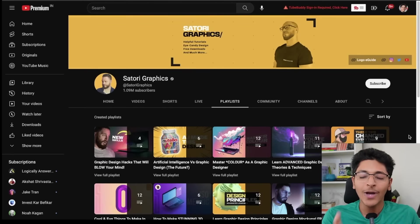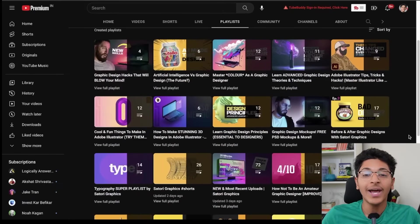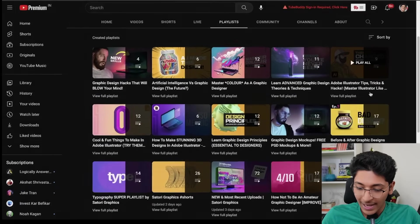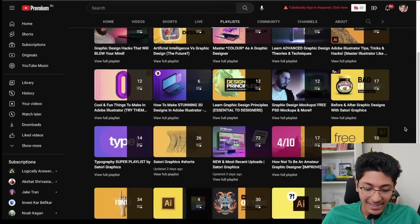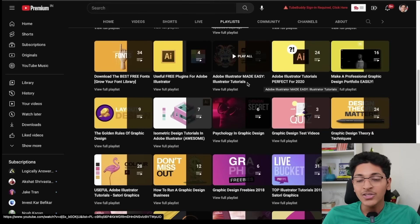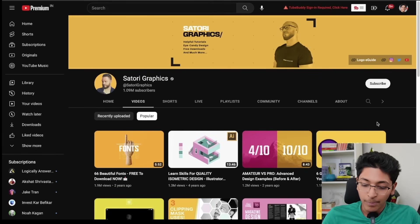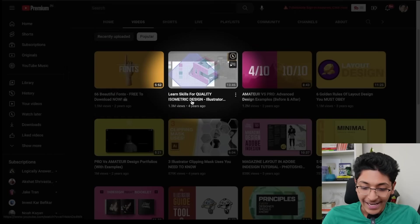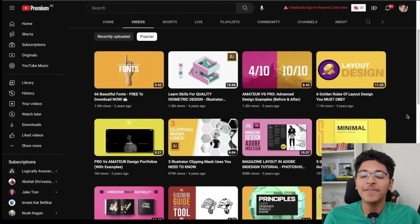If you're interested in making illustrations, you have to check out the channel Satori Graphics, which has amazing tutorials for Adobe Illustrator. For example, Adobe Illustrator Tips, Tricks and Hacks. I learned a lot when I was first getting started from Satori Graphics and I think it's a great place for you to start as well. There are tons of playlists available, and in the Videos tab you can click on Popular to find important concepts like fonts, isometric design, the golden rules of layout design, and tips and tricks that will make you an Adobe Illustrator pro.